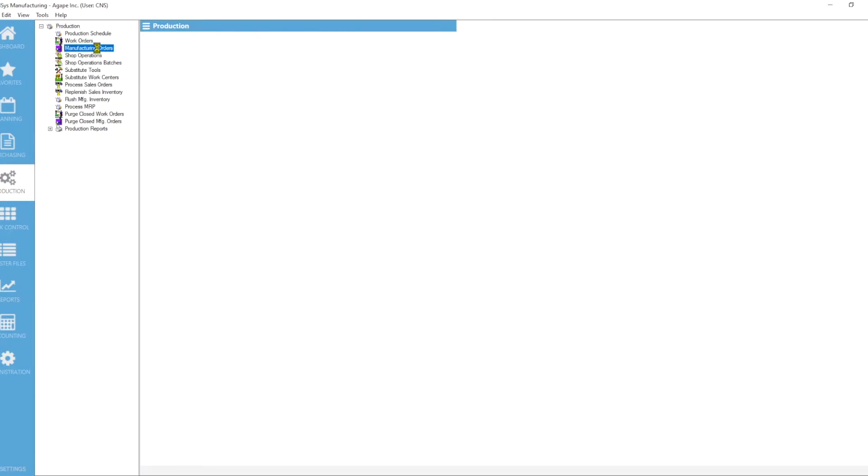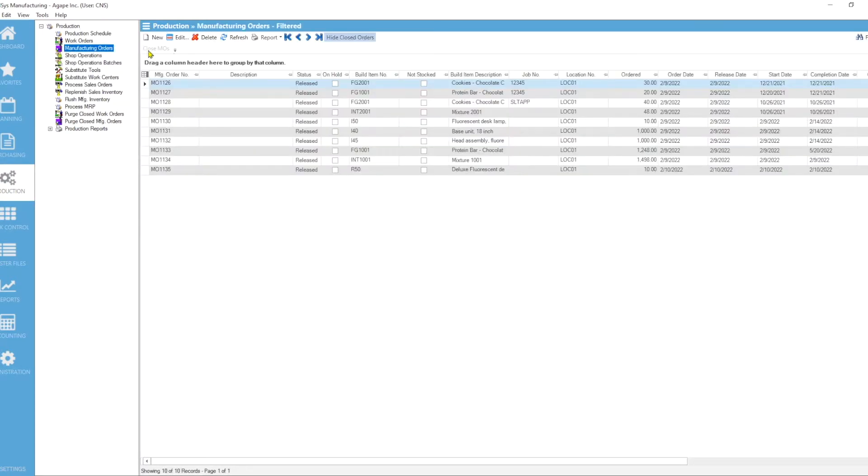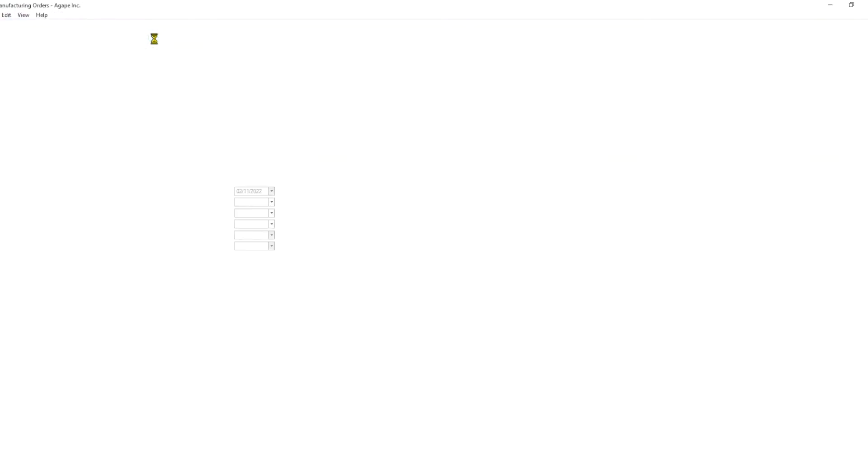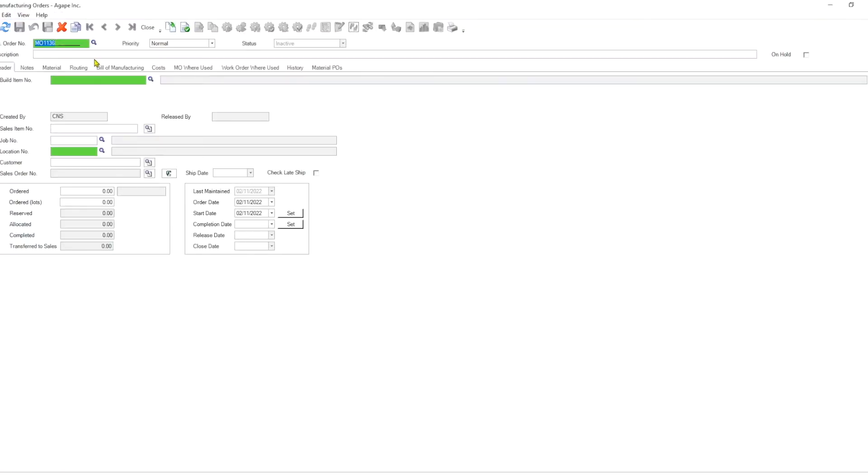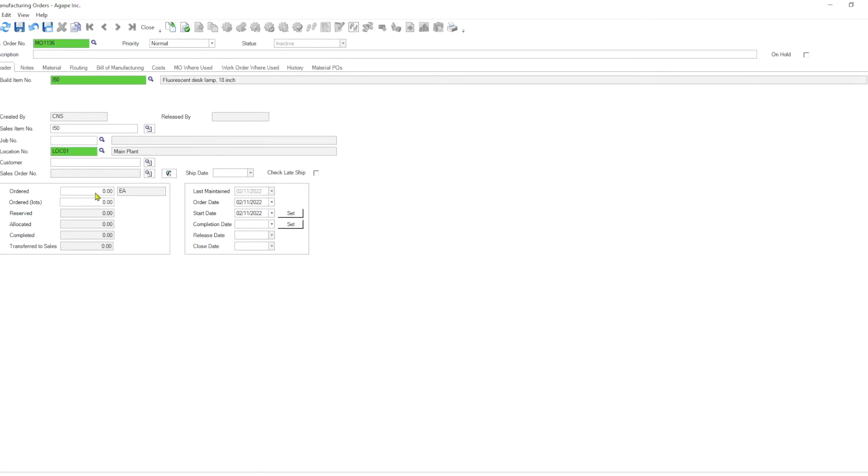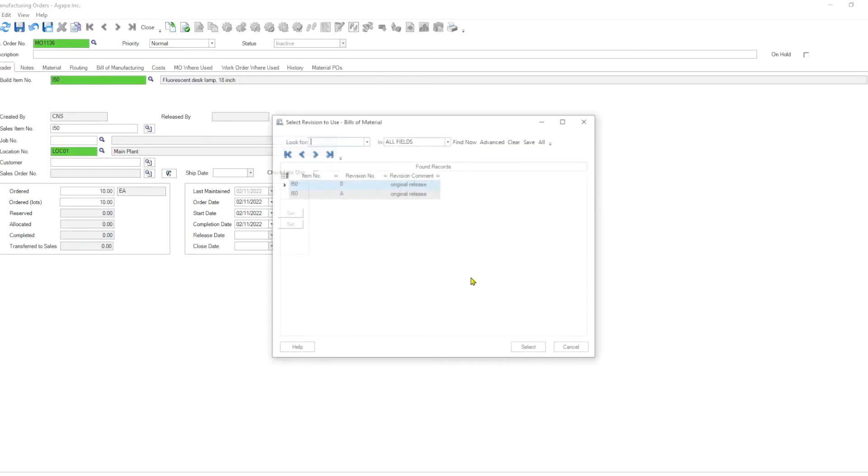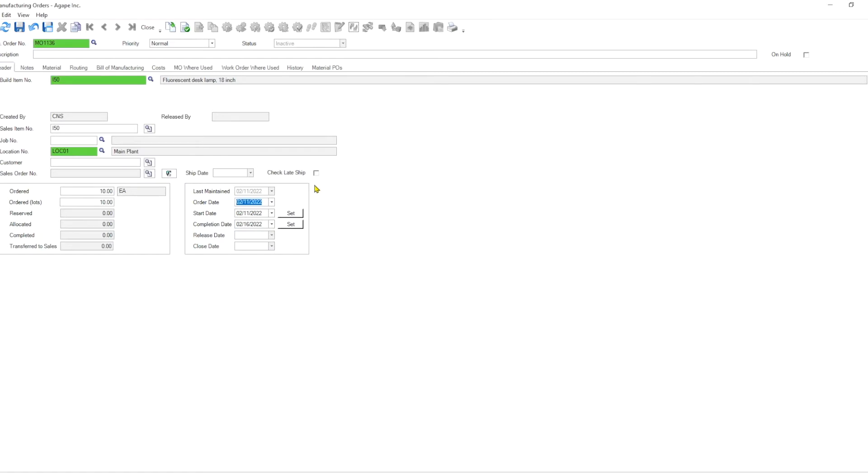There is another type of MRP which is more commonly used in job shops, and that's what we're going to focus on today. So for that purpose, let's go ahead and create a new manufacturing order. Let's build one of our standard items, maybe i50. This is an assembled item. We decide to build it in location one, and we're going to build 10 of that. And let's populate that from the bill of material.